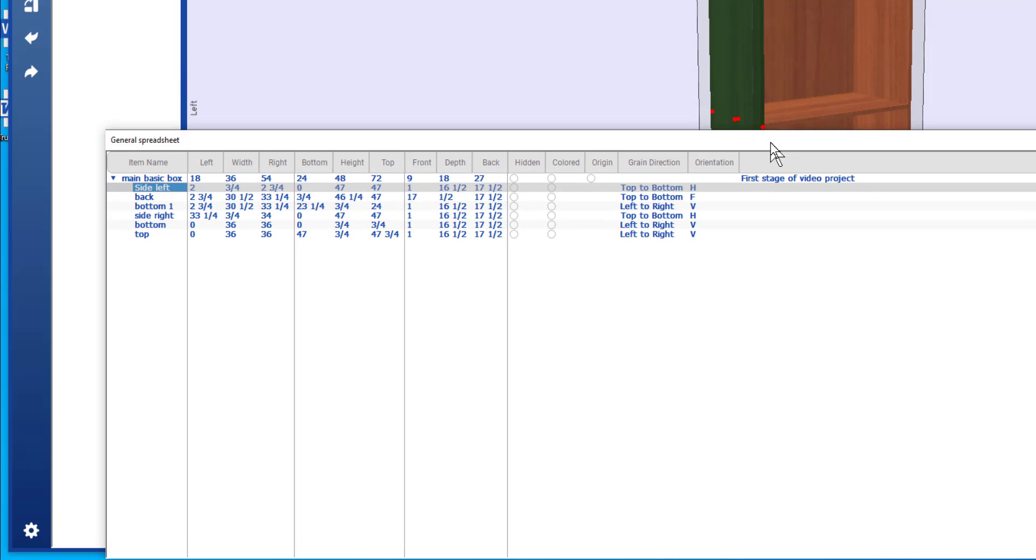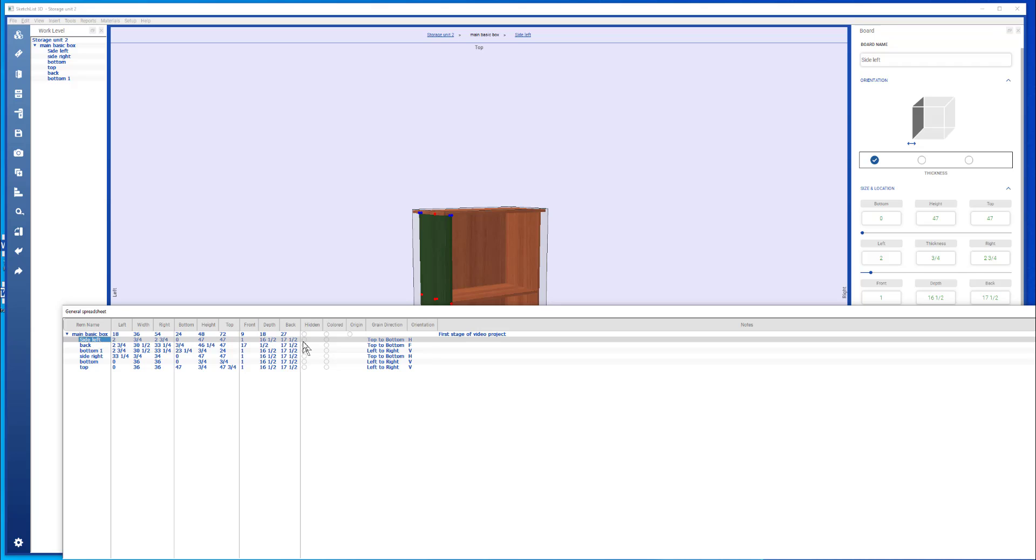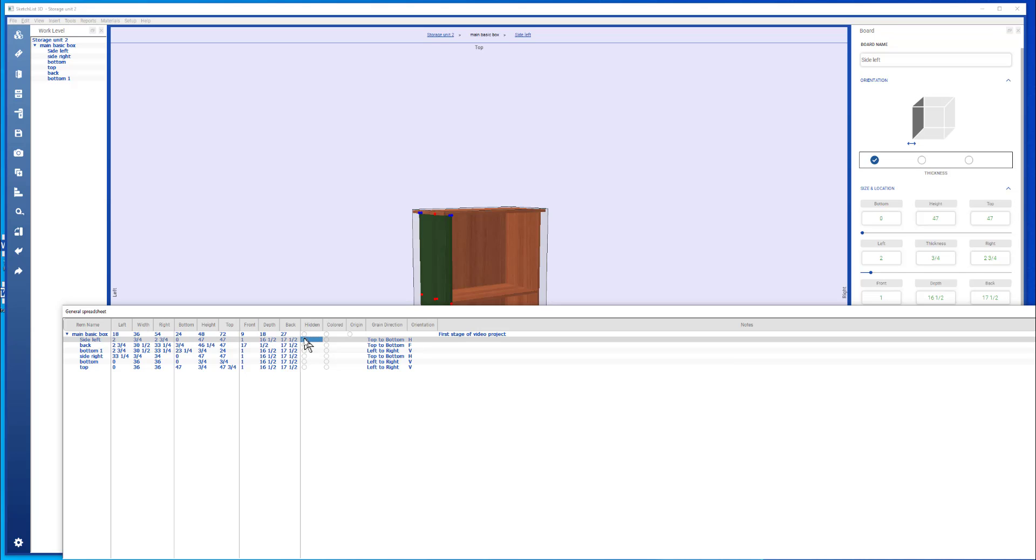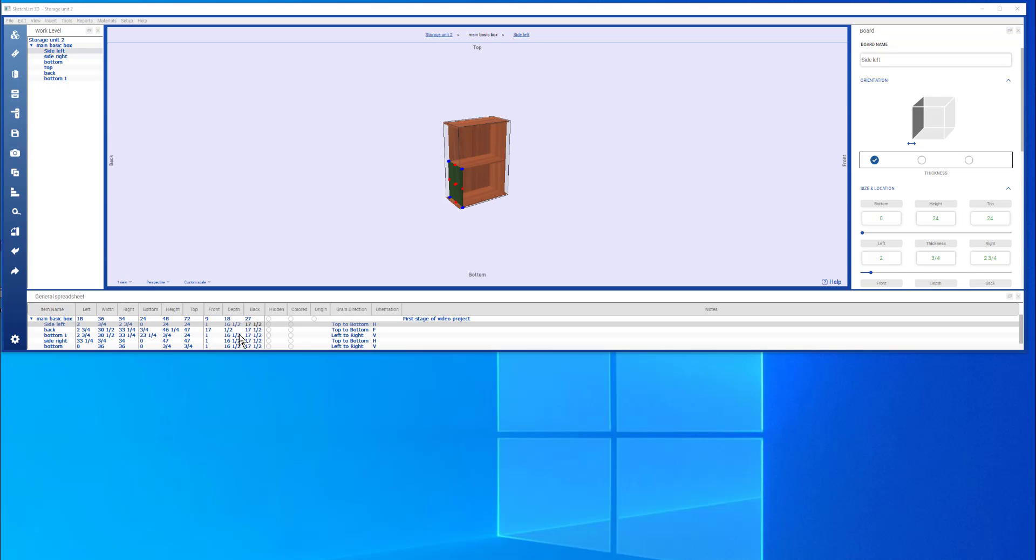From the spreadsheet, I can take and I can hide boards or show them. If the board had been colored for design purposes, you can uncheck the color here. You can't really set a color here. And then this information for the notes, the grain direction on the orientation.